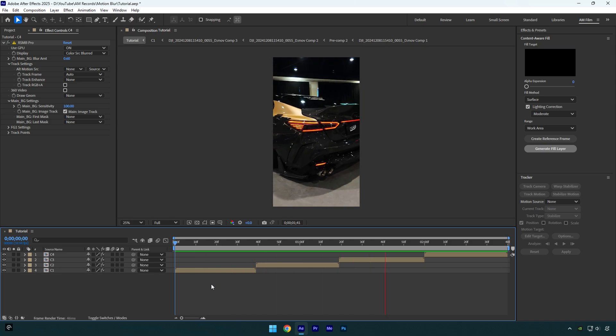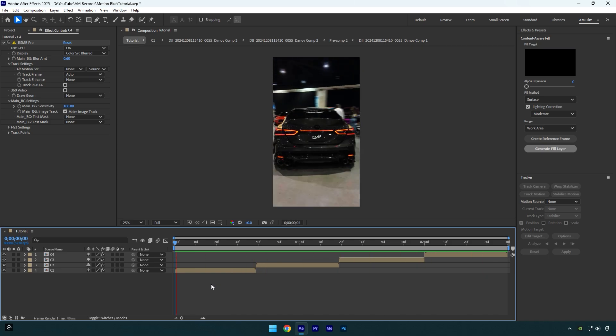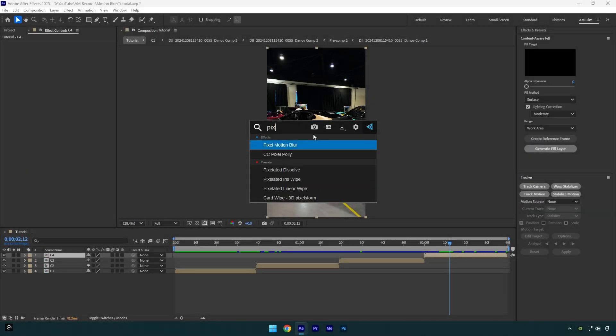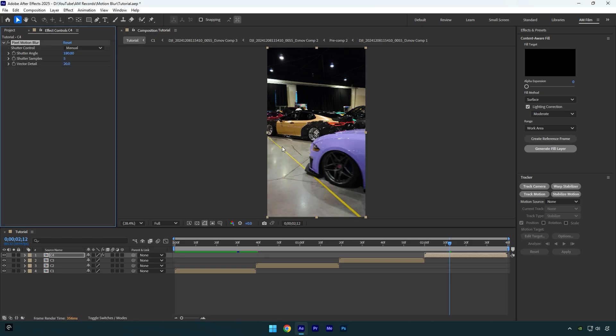And let me show you what I would use if there was no RSMB in existence. I would use Pixel Motion Blur. I like how smooth it is and it's all free and built-in motion blur effect in After Effects.